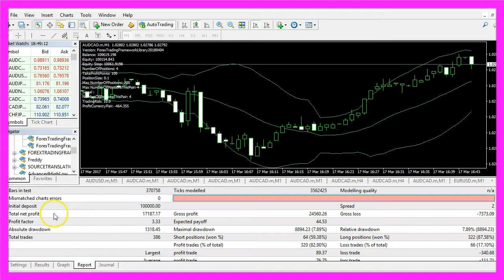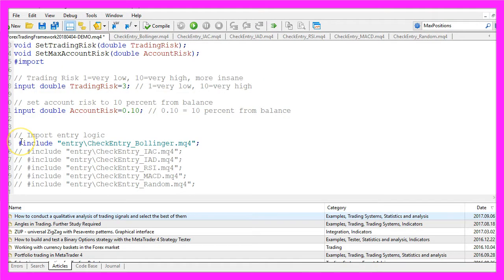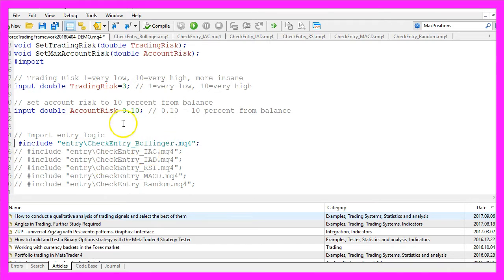In our case we would have made a total net profit of $17,187. But one of the best things is that you can exchange the Bollinger Bands entry with just a few changes.